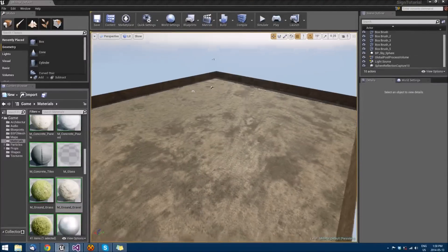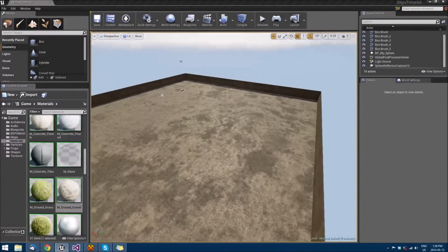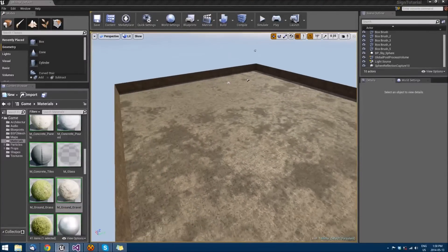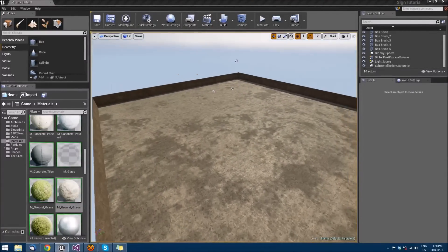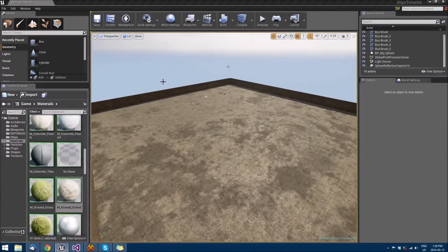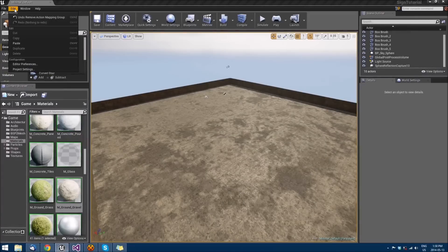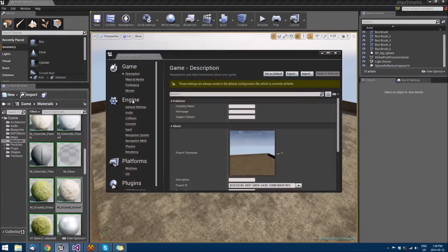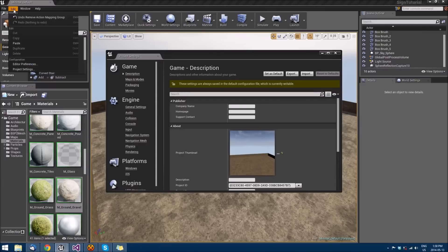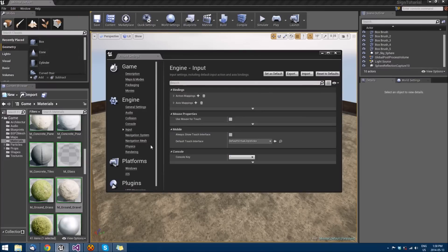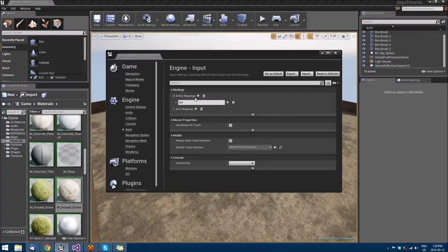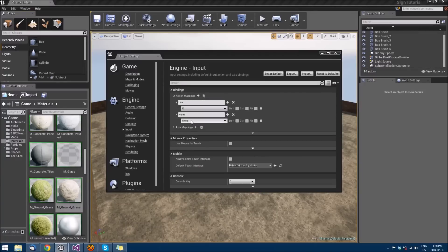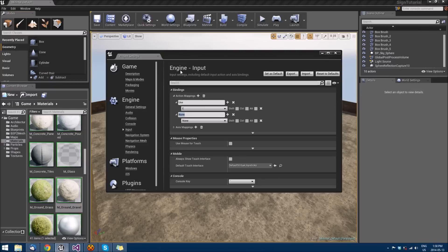All right, so now that we have our level that we can play in, we're going to set up some inputs so that we can sprint and jump. We'll go to Edit, Project Settings, Input, and we'll go to Action Mappings because we don't need a value for these ones.